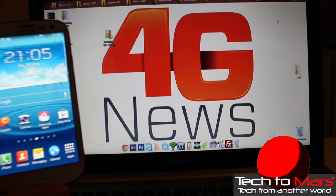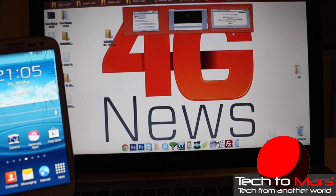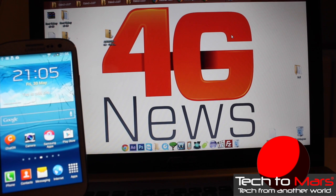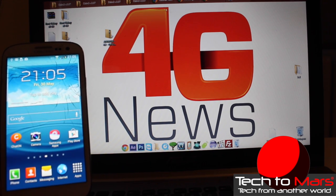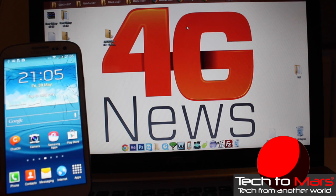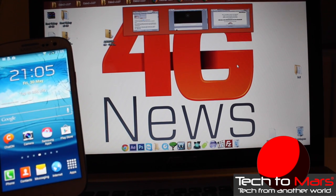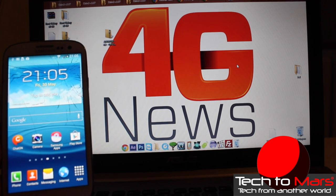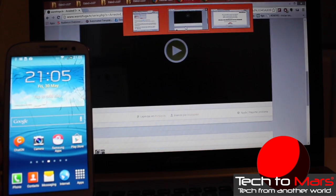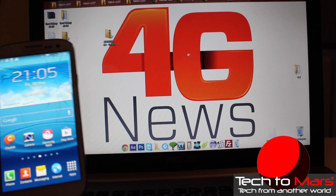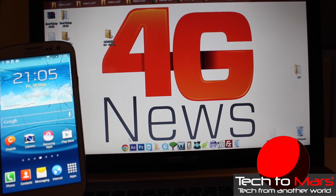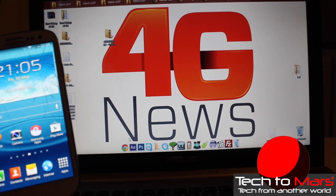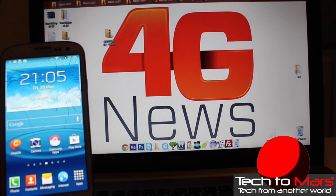Here we go guys, let's install CyanogenMod 11 with Android 4.4.2 KitKat on my Galaxy S3. This is a video for 4gnews.pt, a Portuguese technology website, and tech2march.com, another technology website where you can be aware of all technology news.